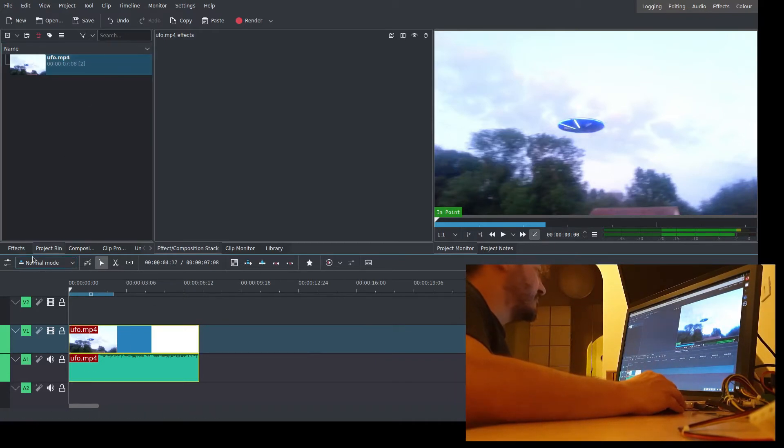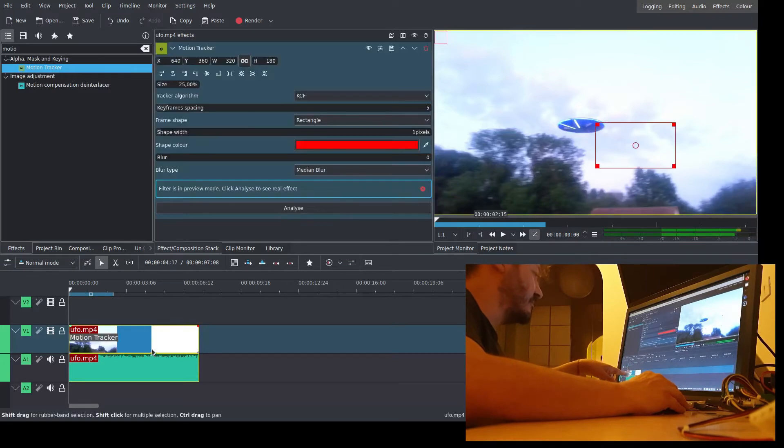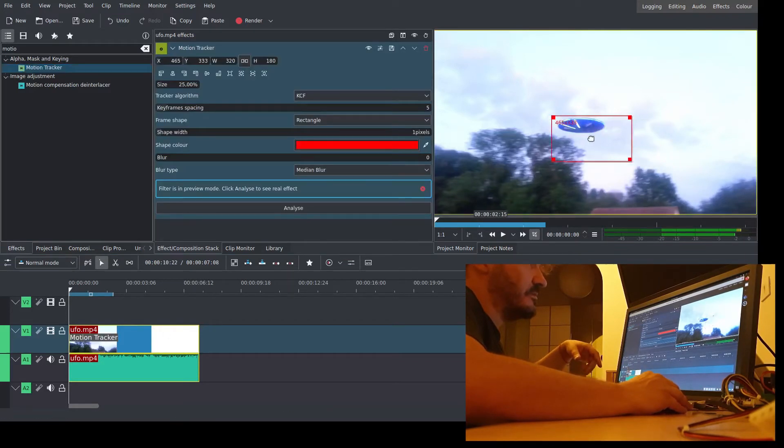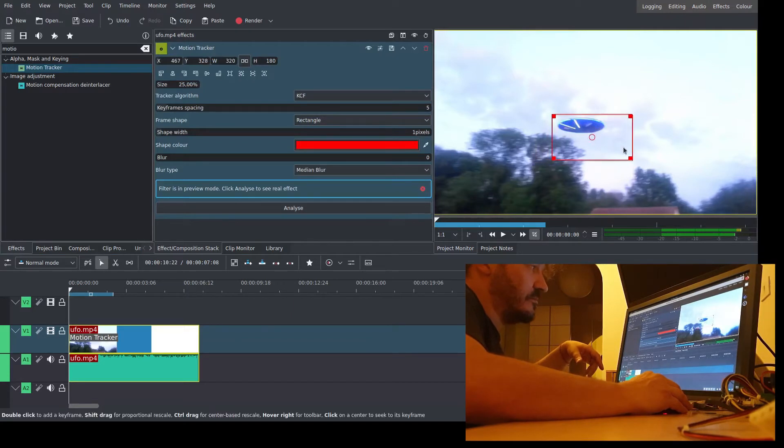Place the motion tracker effect on the clip first. Select the area to track.